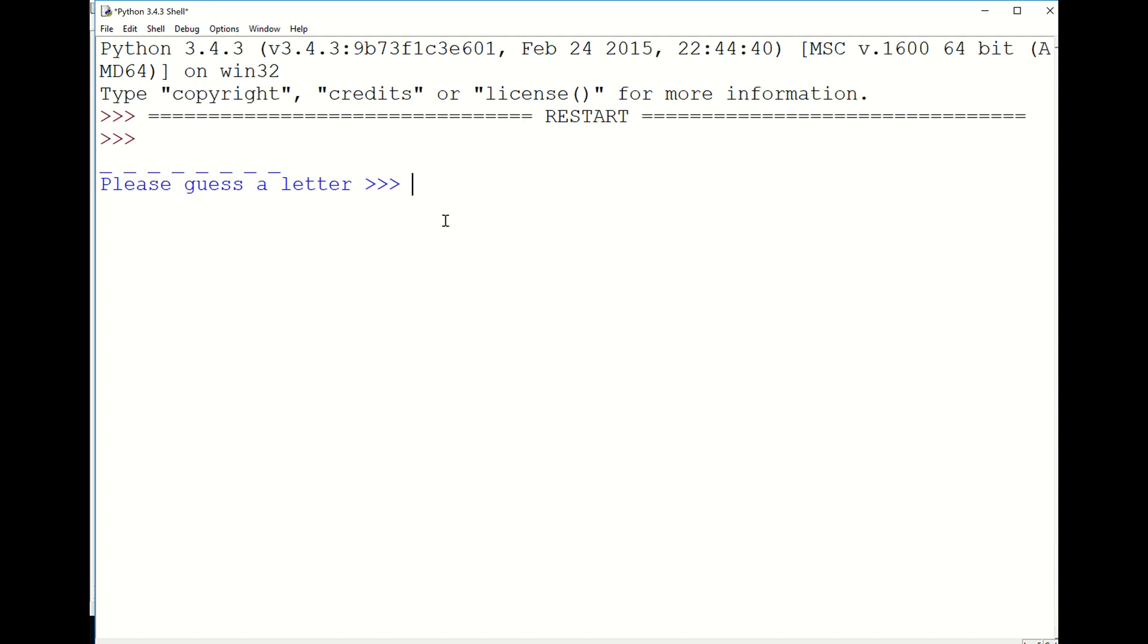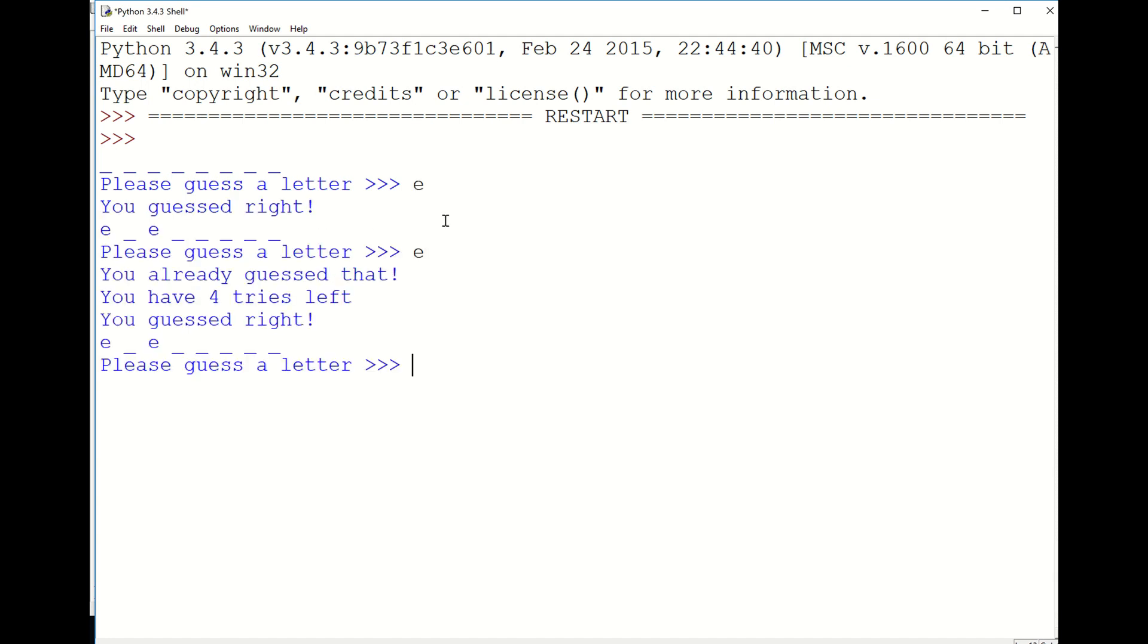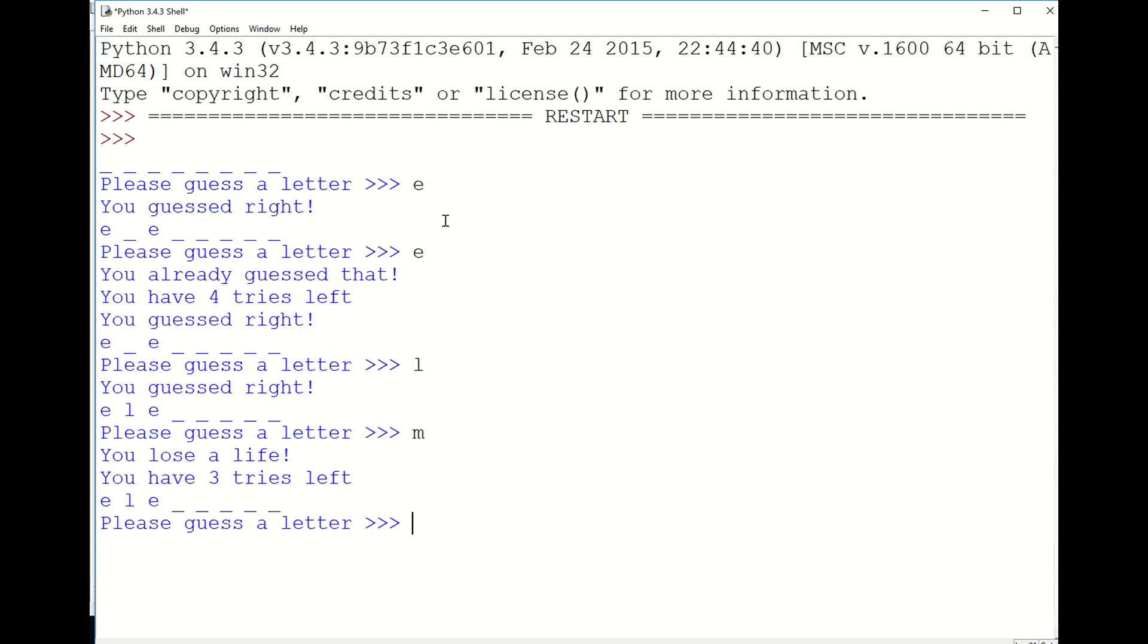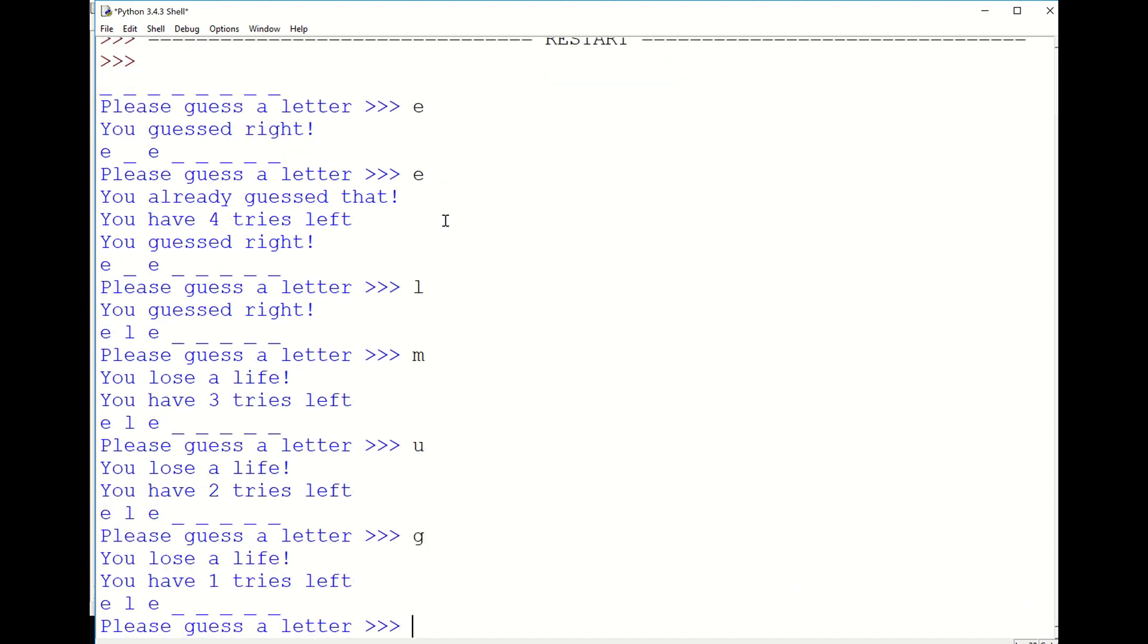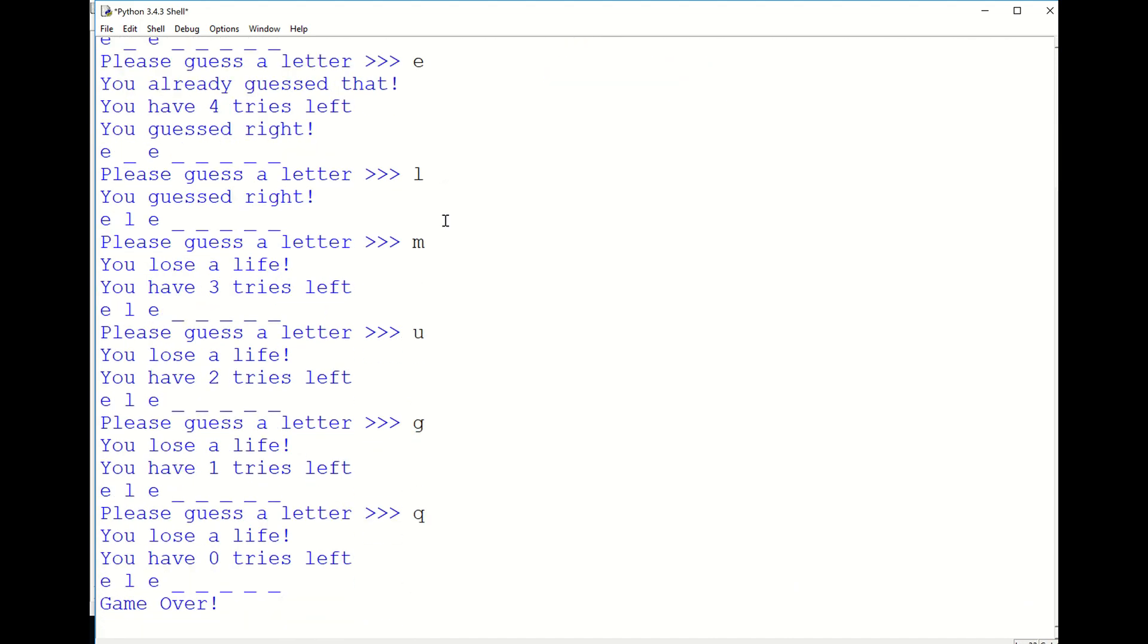As expected, when we make duplicate guesses we lose a life. When we get a guess that's not in the word we lose a life. And eventually and quite quickly we run out of lives and it's game over.